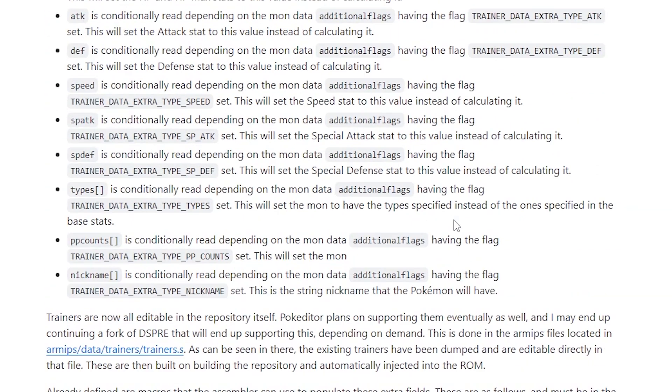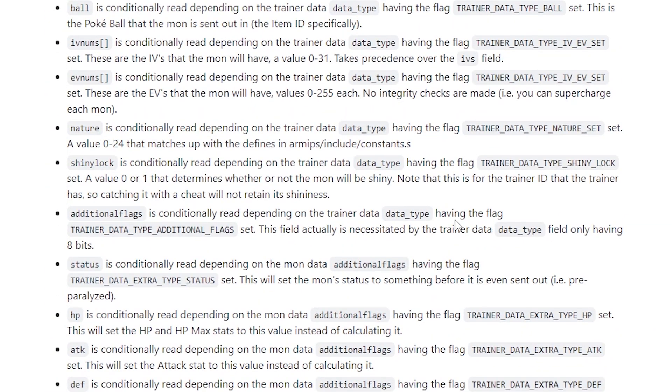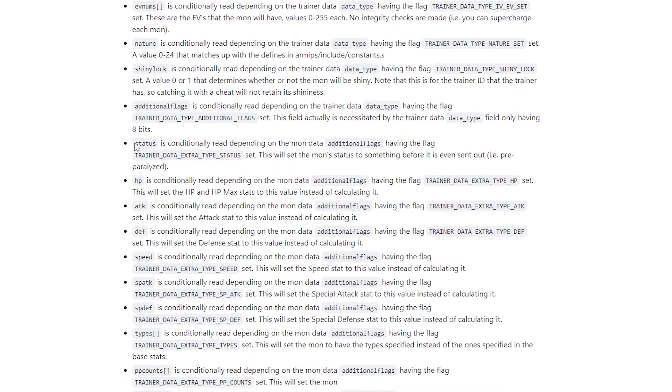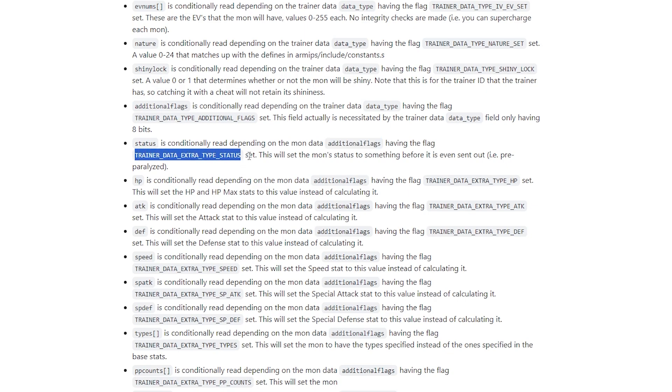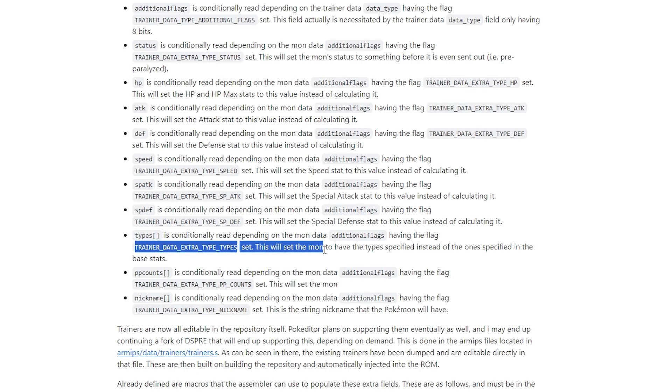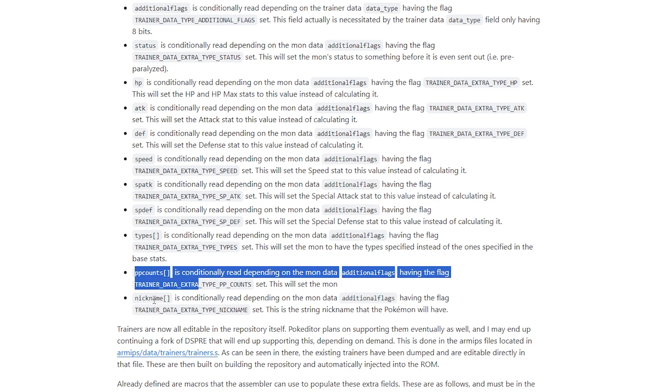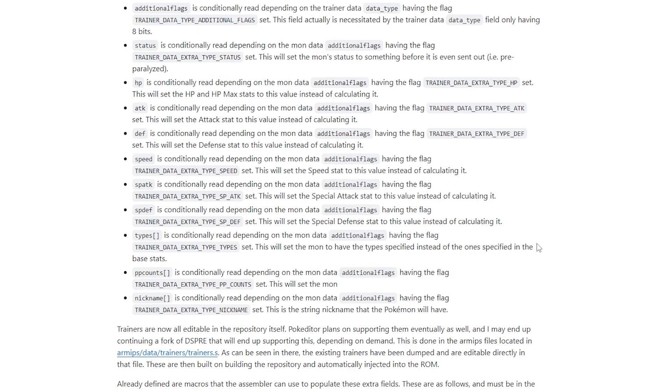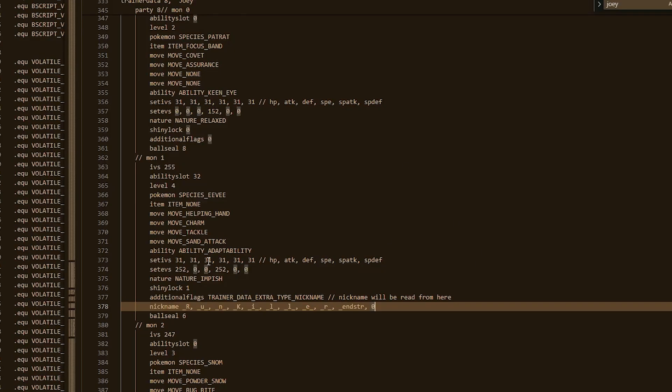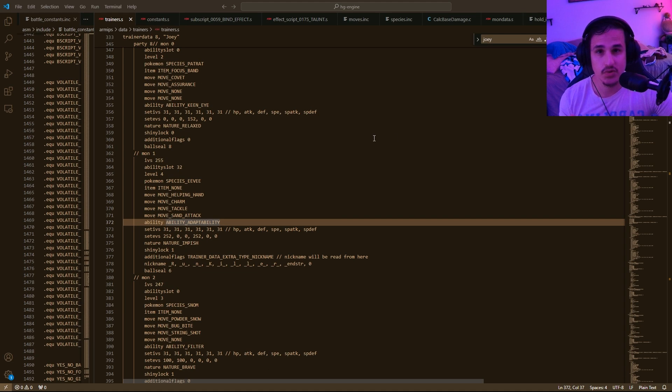The other things you can do are all listed here. So there's these new fields that have been added. So you can actually choose whether or not this thing is pre-statused. And that's one of the additional flags. So if you have another additional flag, you can say, oh, trainer data extra type status. You can start with like a poison Pokemon with guts or something. You can also have the Pokemon have a different type. So you can say types and then have the Pokemon be a type that it's not supposed to be. You can change the PP count. You can give it nicknames. You can do all sorts of really cool things. And this is all basically done in the same document. You'll just need to add some extra lines, play around with it. You can do some really cool stuff.